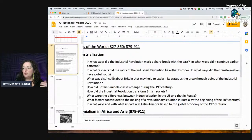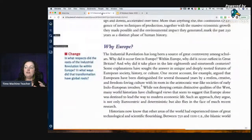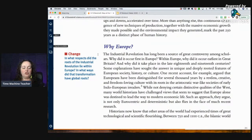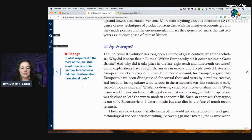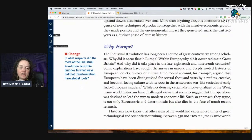Now your next question asks: in what respects did the roots of the Industrial Revolution lie within Europe, and in what ways did the transformation have global roots? Why did it start in Europe, and how does it transform to go global? This is a change question — one of the historical skills you'll learn for your essays is change and continuity: what things stay the same, what things change.